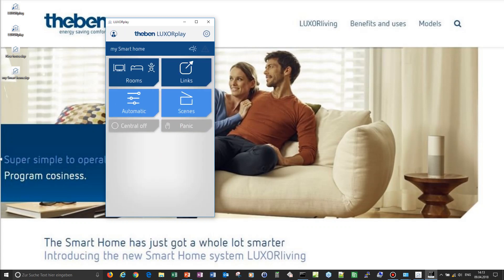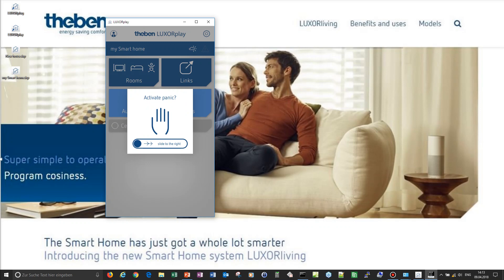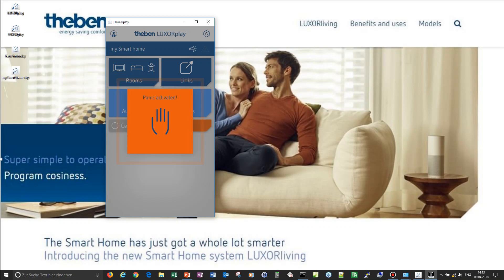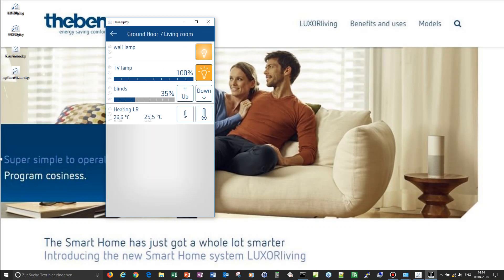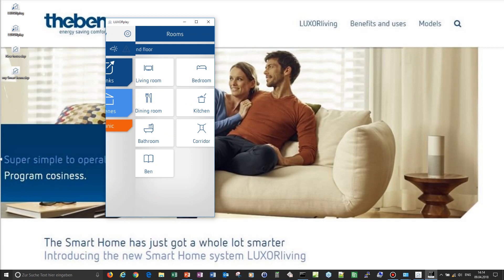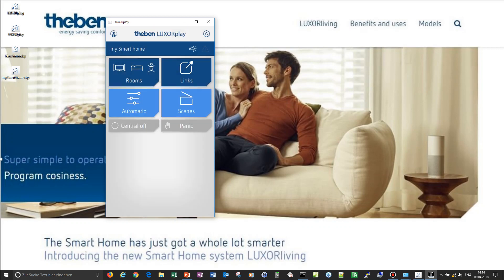Going back to the home screen of the visualization, I can find the central off and panic functions. When I click panic I have a two-step activation — I push it to the left and all lamps switch on, blinds go off, and I cannot switch any lamps on or off; they stay at that level while panic is activated. I first have to disable panic before lamps can be modified or switched manually again. With central off I can switch off all lamps that are part of the central off group.